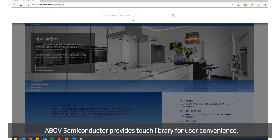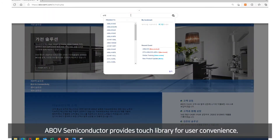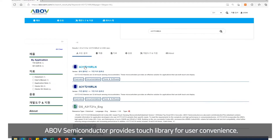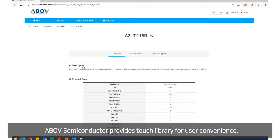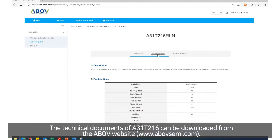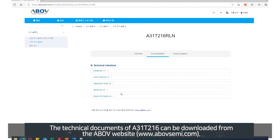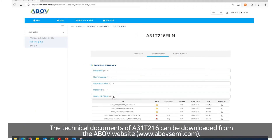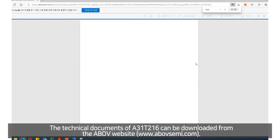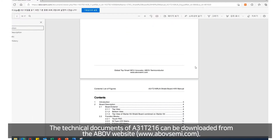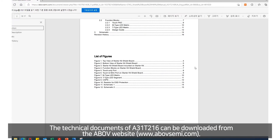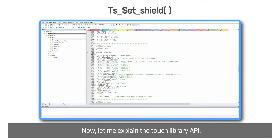Above Semiconductor provides a touch library for user convenience. The technical document of A31T216 can be downloaded from the Above website. Now let me explain the touch library API.